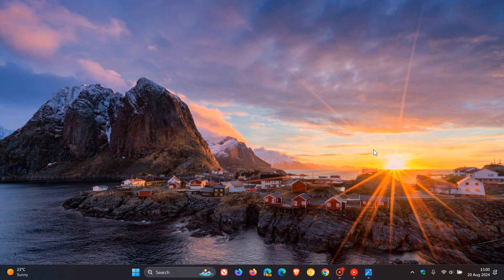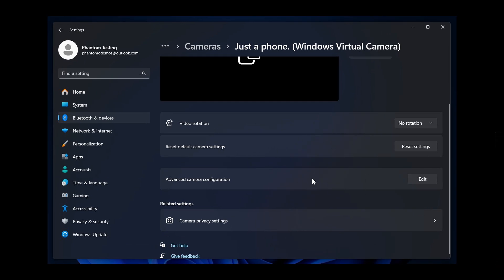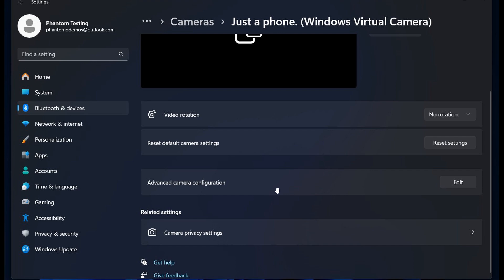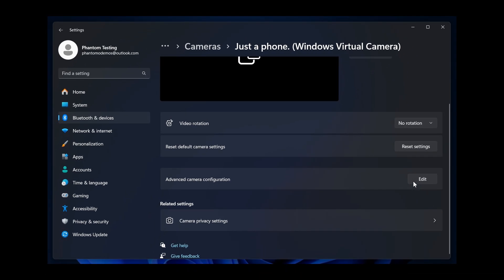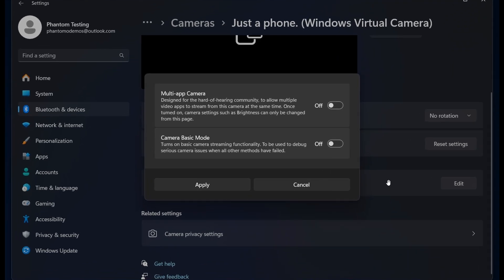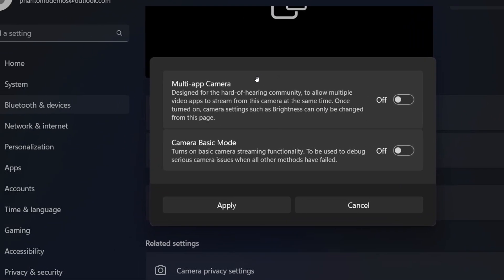If we head over to the screenshots provided by Phantom of Earth on X, we can see on the camera settings page there's an advanced camera configuration section. When you click on edit, a dialog menu pops up with two new options: Multi-app camera and Camera basic mode.